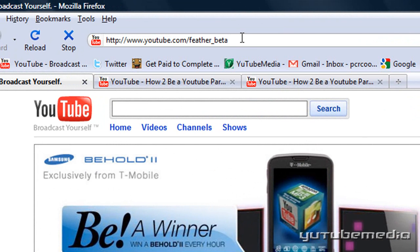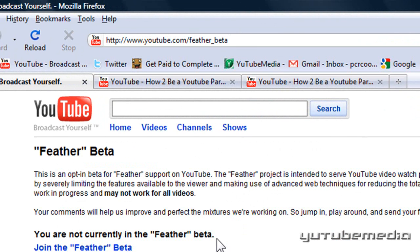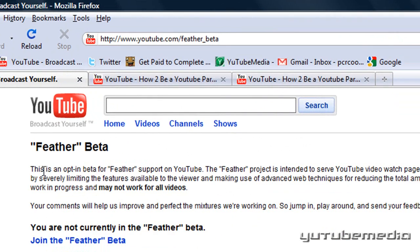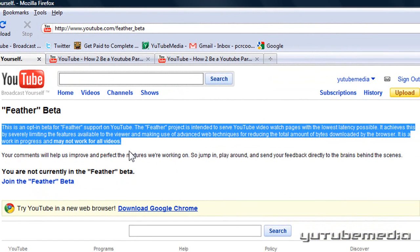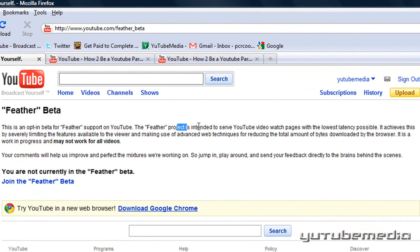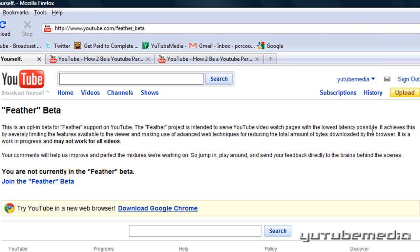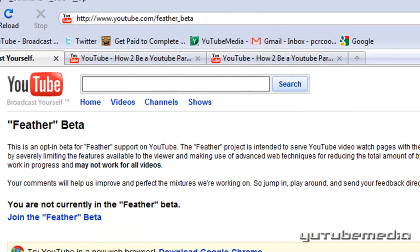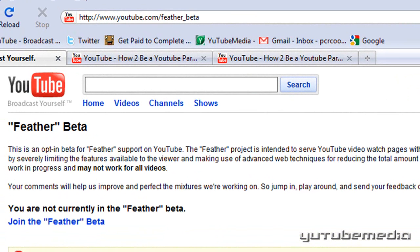The link will be in the description to the right. It sums it up pretty briefly here. The project is intended to serve YouTube video watch pages with the lowest latency possible, meaning the lowest delay. So it increases the loading of videos and the video pages a lot more.